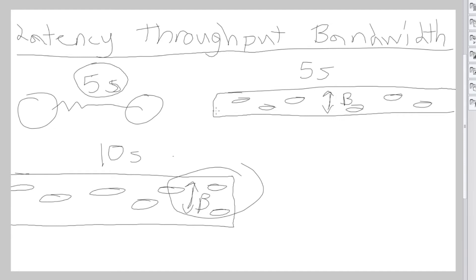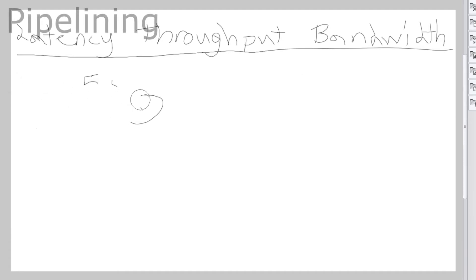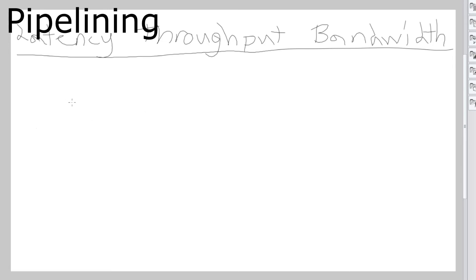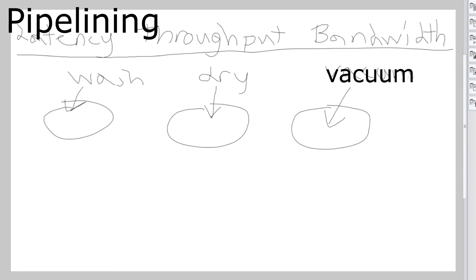Now let's go to pipelining. Let's do a car wash system. So usually we wash the car right here, wash my car and I'm going to dry my car and then let's say I'm going to have someone vacuum my car.